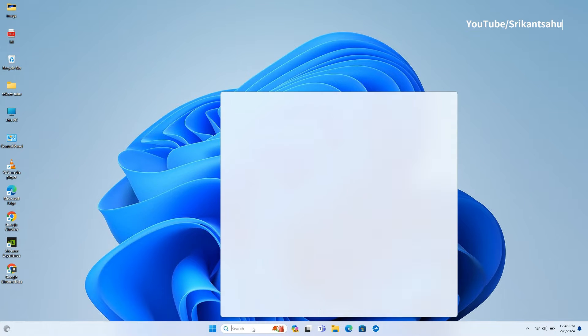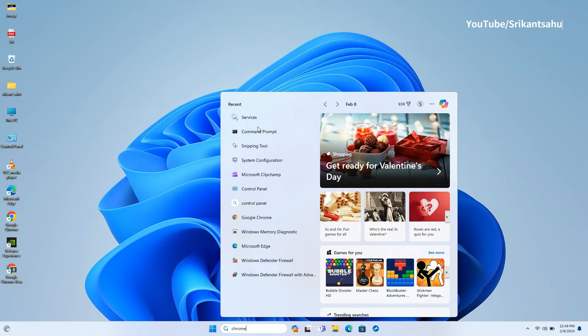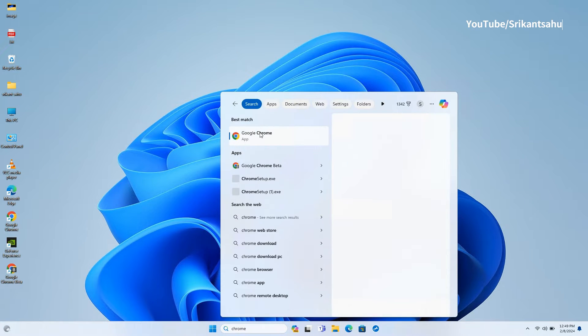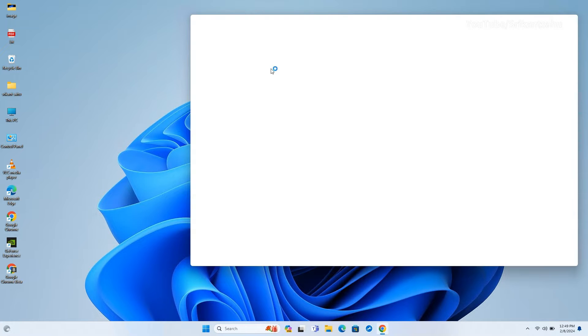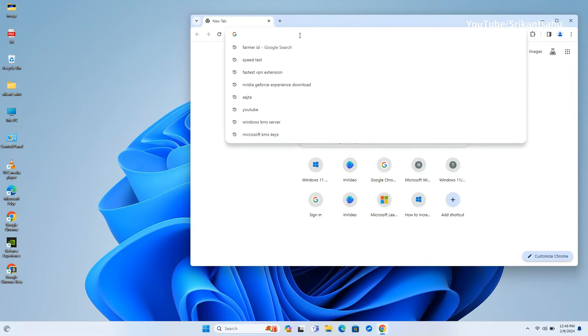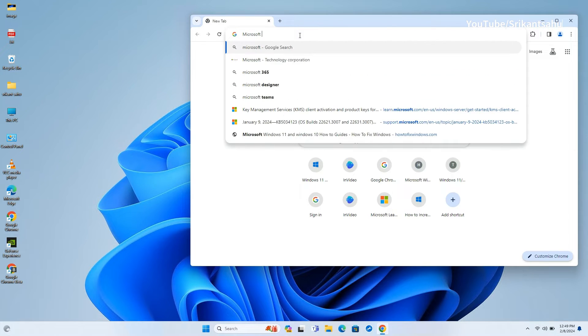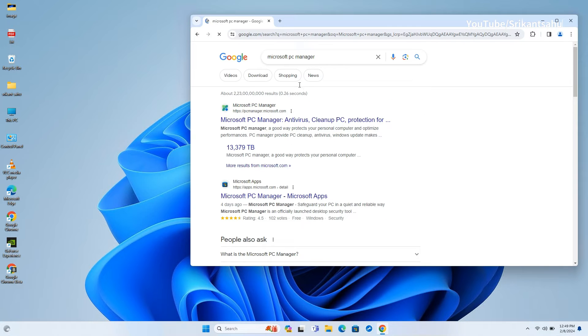Microsoft has released a new PC Manager tool for both Windows 11 and Windows 10 that helps optimize system performance with a single click. It works like an alternative tool to third-party PC cleaner tools like CCleaner.